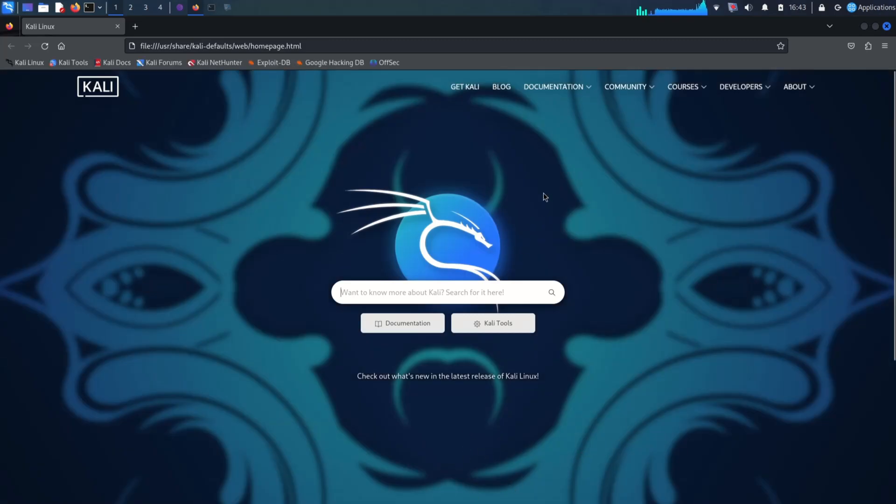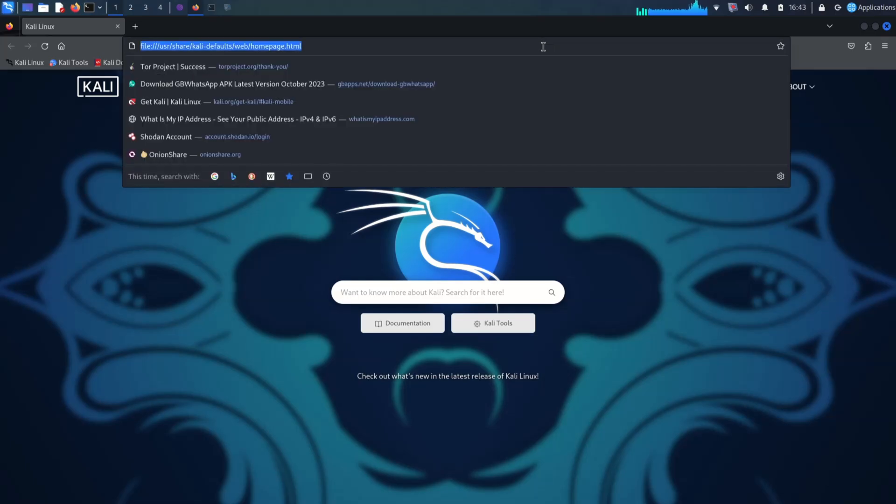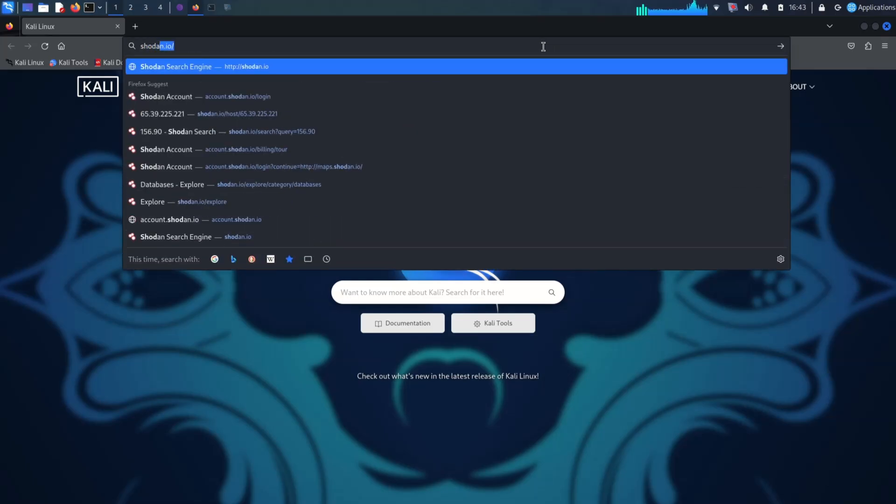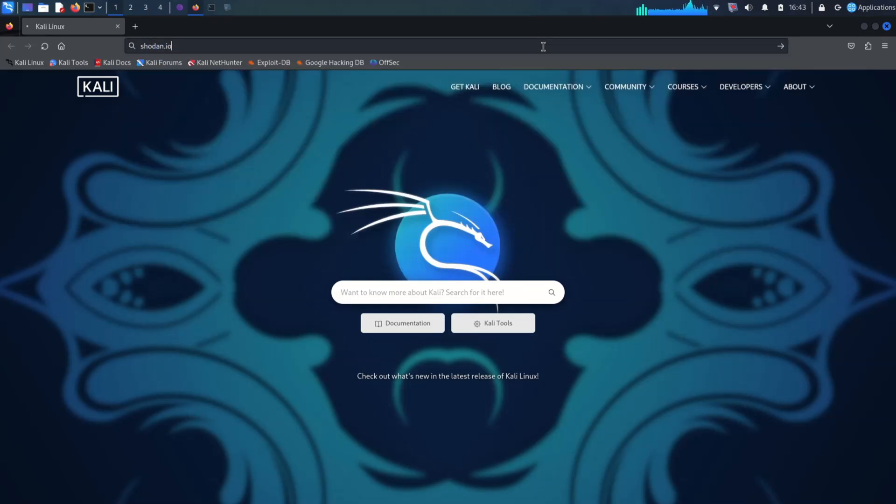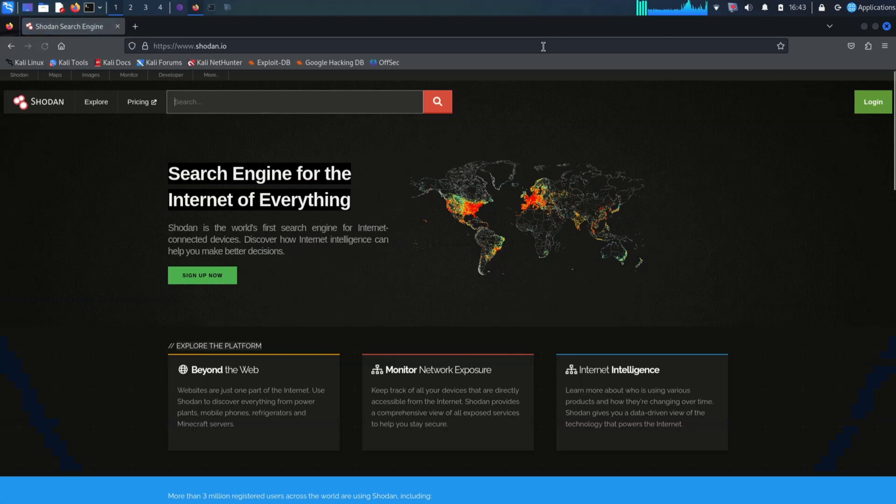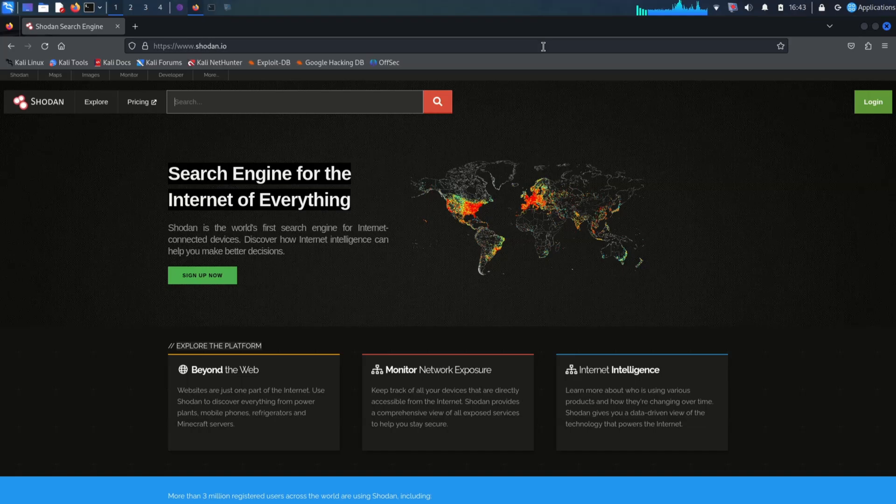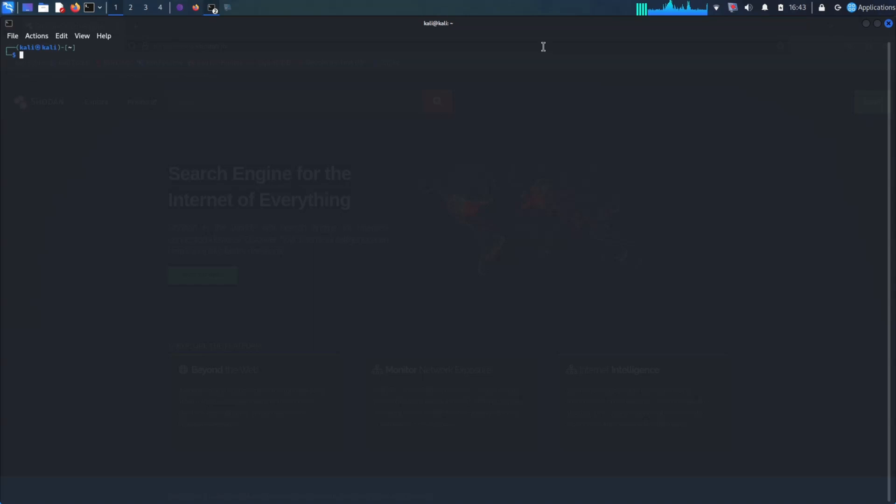What is Shodan? Shodan is a search engine that indexes billions of internet-connected devices, including web servers, routers, cameras, and even industrial control systems. This makes it a valuable tool for bug hunters, security researchers, and anyone interested in the security of the internet.